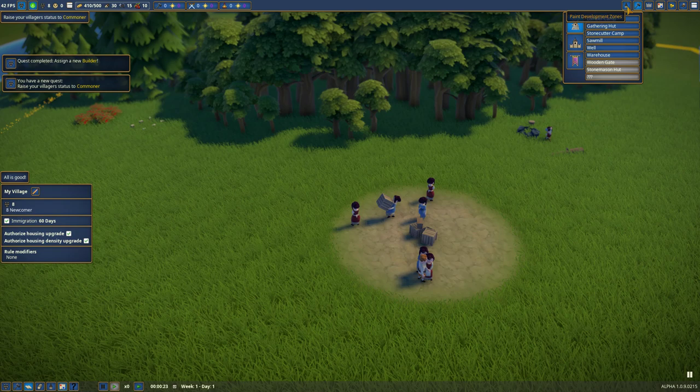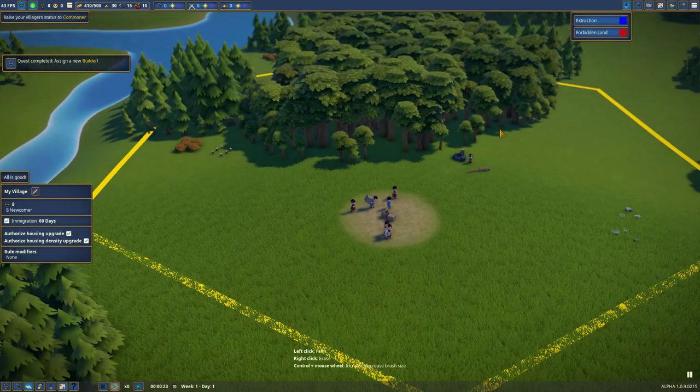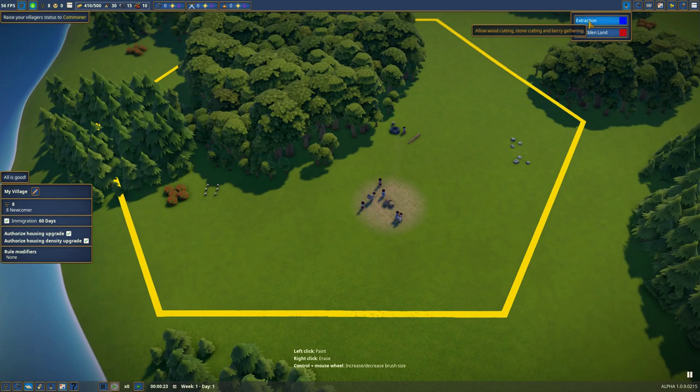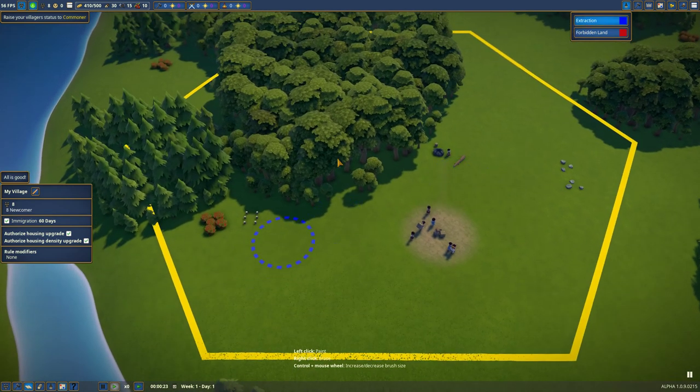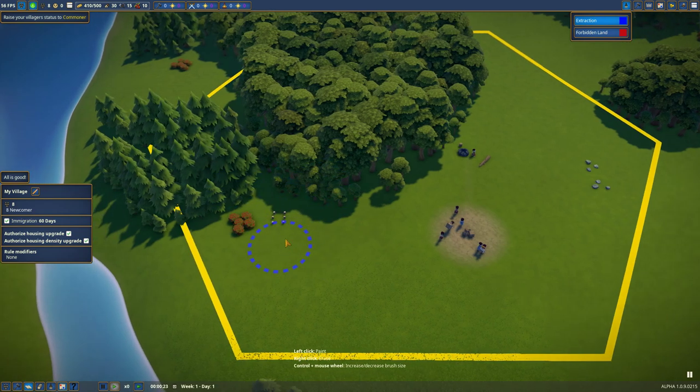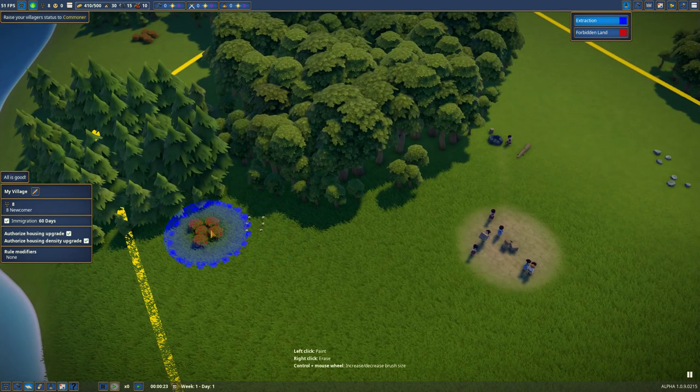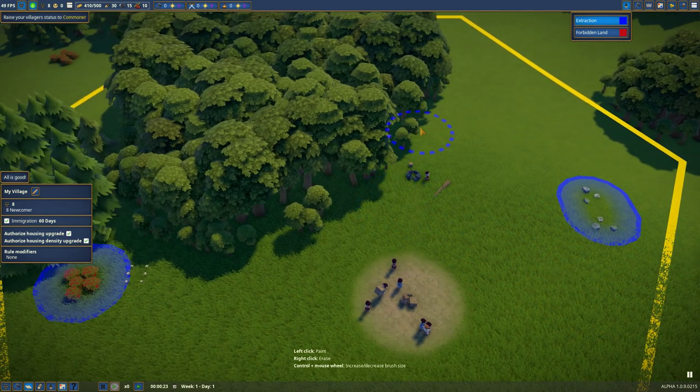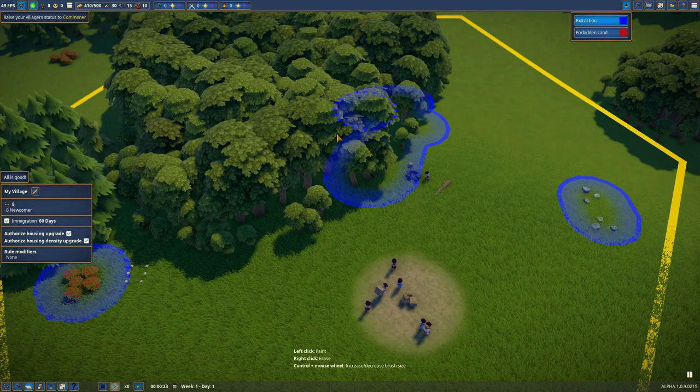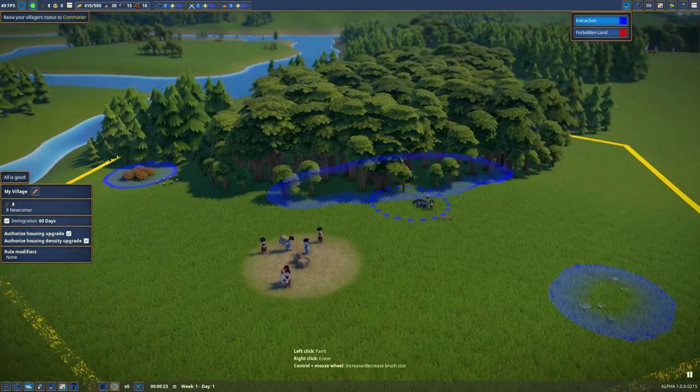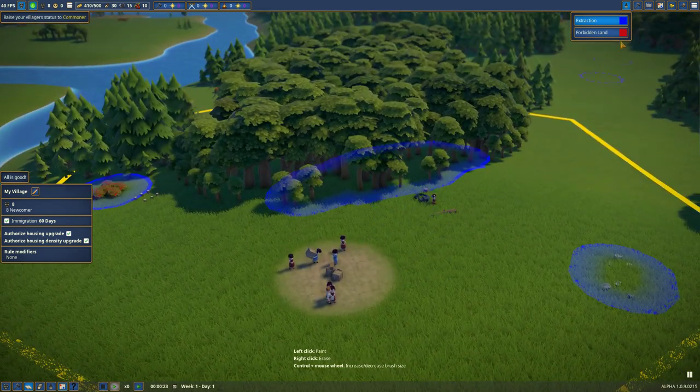Also, we have something called extraction zones. Like they will harvest stuff we paint with this. It's a bit like if you have played City Skylines, you can like color what you want, where you want it. It's a bit the same here. I guess we want to color these berries. Stones. And I don't know. Cut down this stuff.